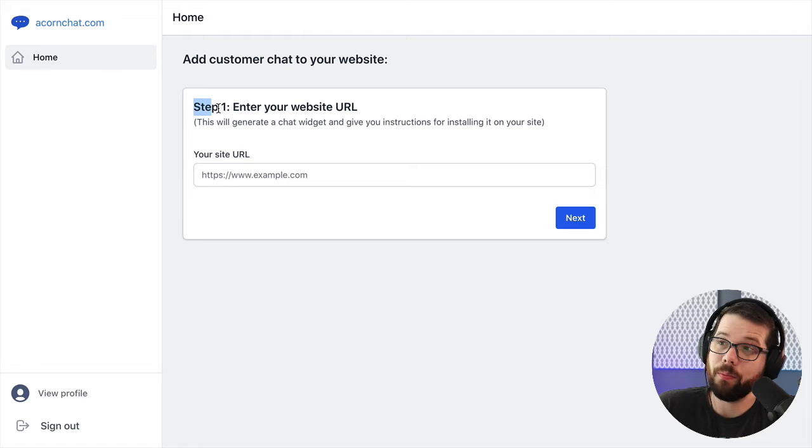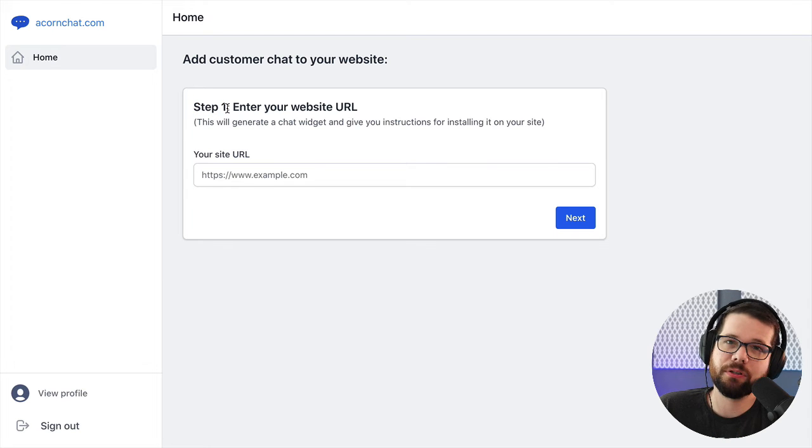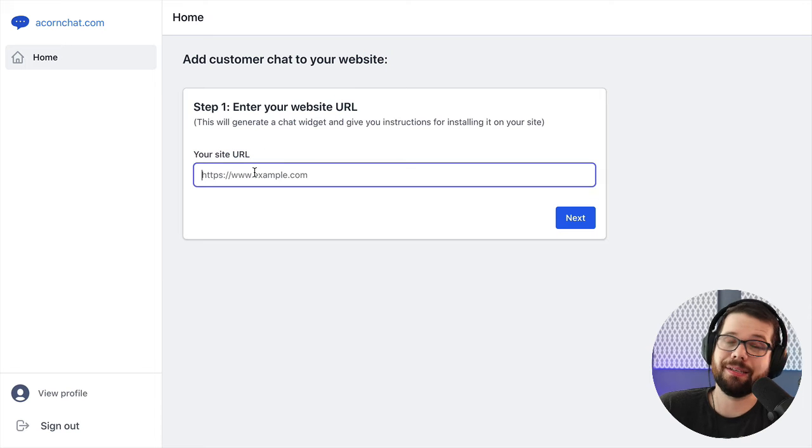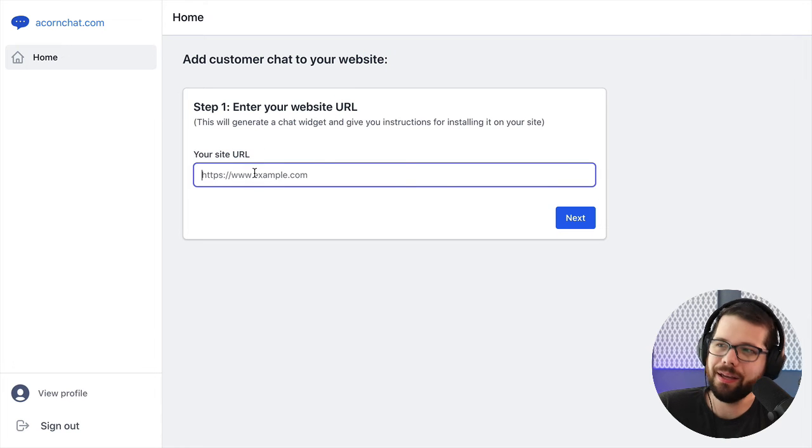So I show step one that informs them that this is the first of a couple of steps setup process. And then I say URL, website URL, and I give an example of the URL.